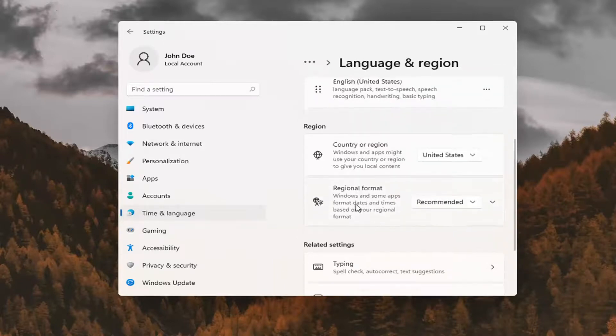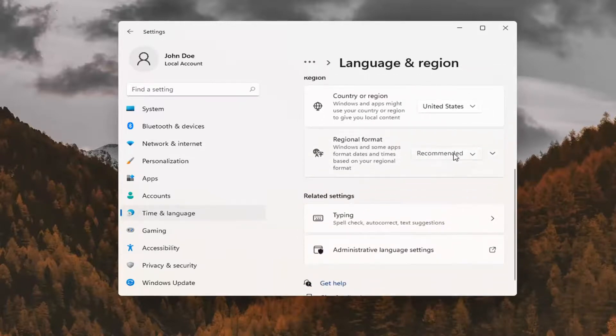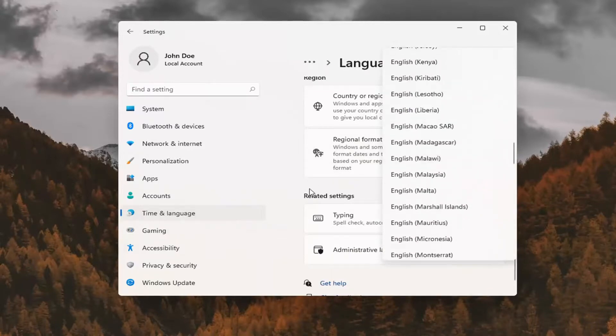And you can also change your regional format. So instead of selecting recommended, you can select a custom one from this list here.